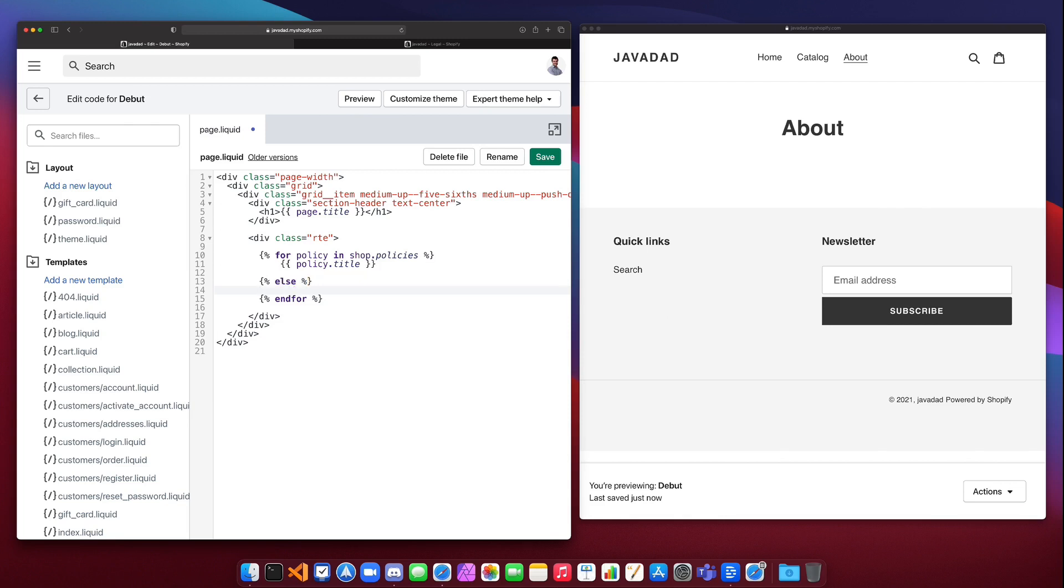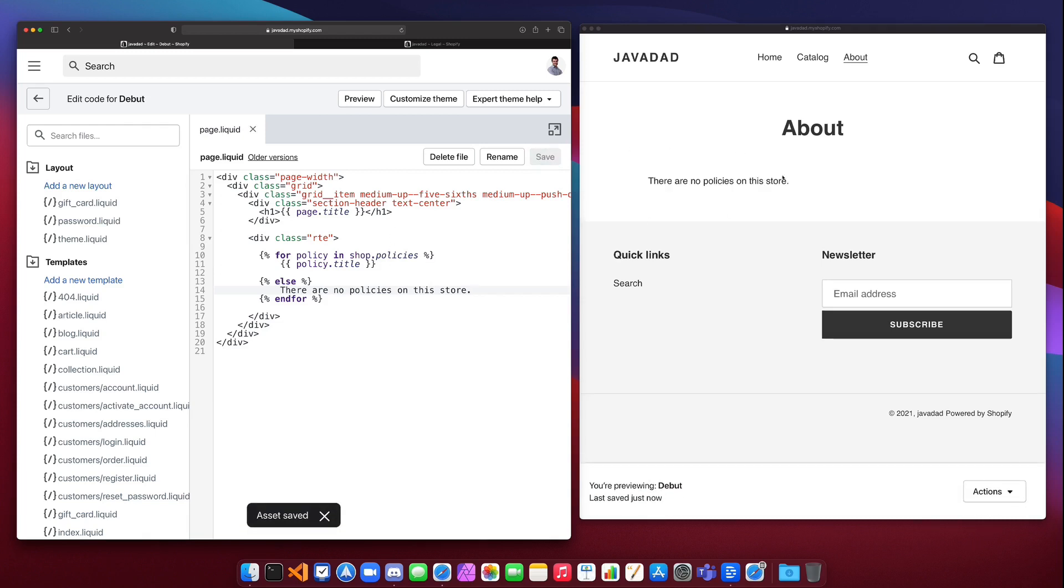We'll say there are no policies on this store, and if I save that you're going to see that we get the else block here. Now let's go add some policies to our store.